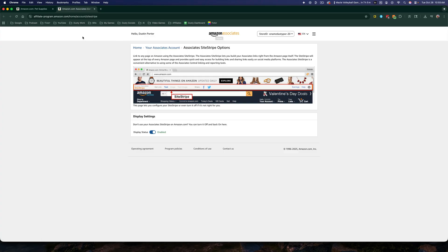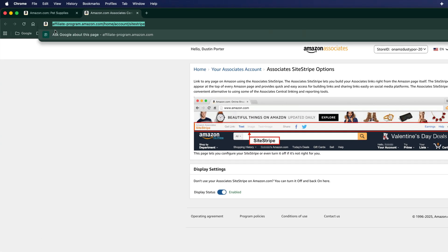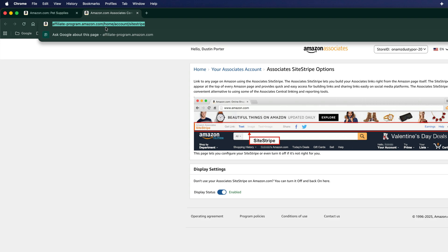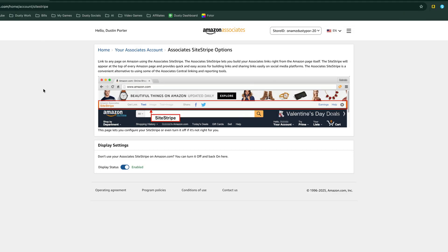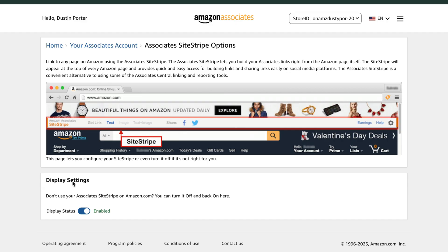Once you've done that, go to this URL — I'll put it in the description and a pinned comment. It is affiliate-program.amazon.com/homeaccount/sitestripe. SiteStripe is the tool we're going to use to generate Amazon affiliate links. Once you're here, make sure you're logged into your Associates account, and under Display Settings, you want SiteStripe to be enabled.